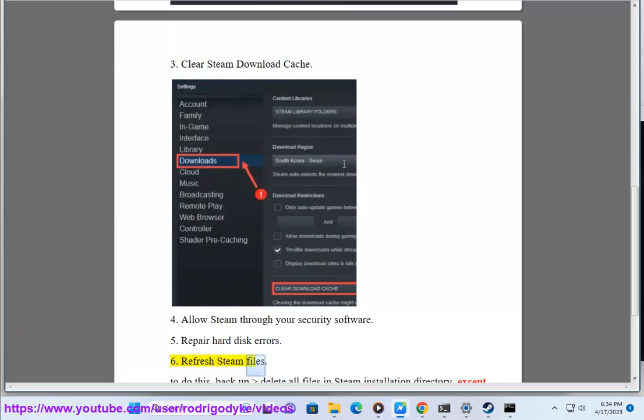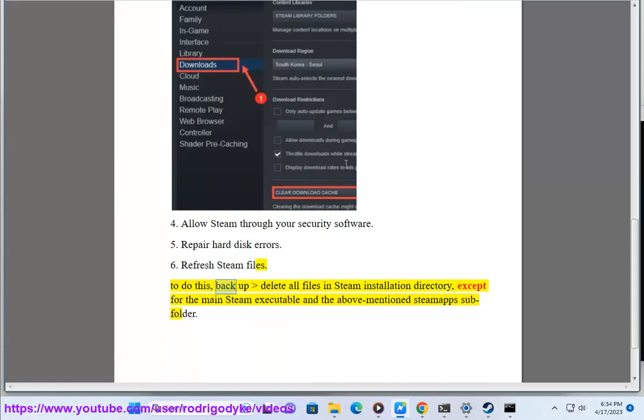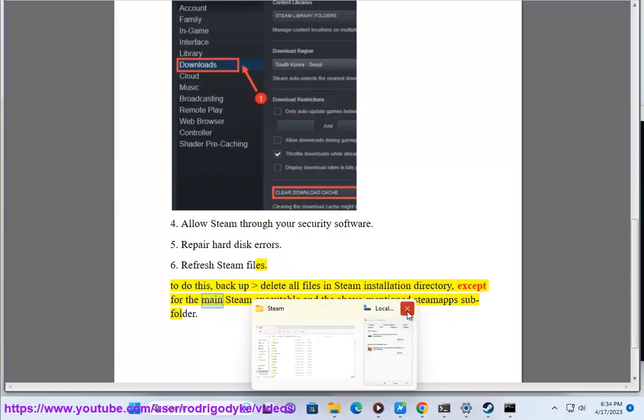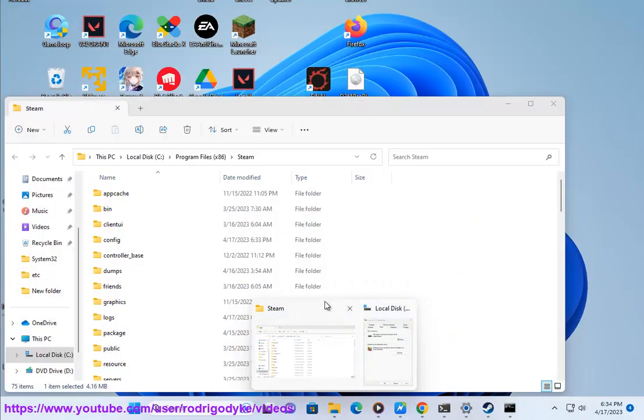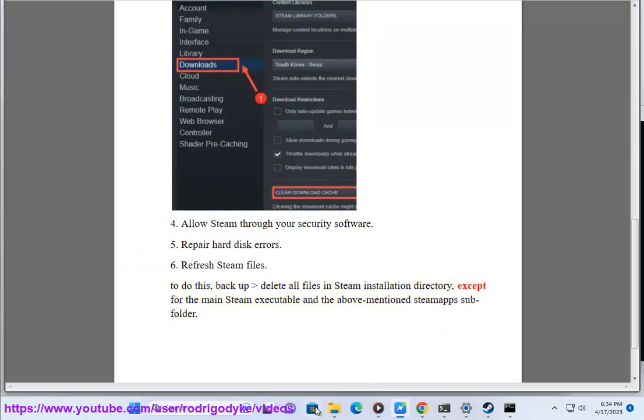Step 6: Refresh Steam files. To do this, backup and delete all files in the Steam installation directory, except for the main Steam executable and the above mentioned steamapps subfolder.